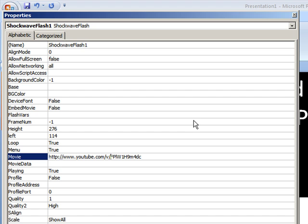You can also choose to loop it. Loop meaning true. Not to loop it would be false. Things like that. Now there is no save on this particular screen once you make your changes. All you need to do is exit out.